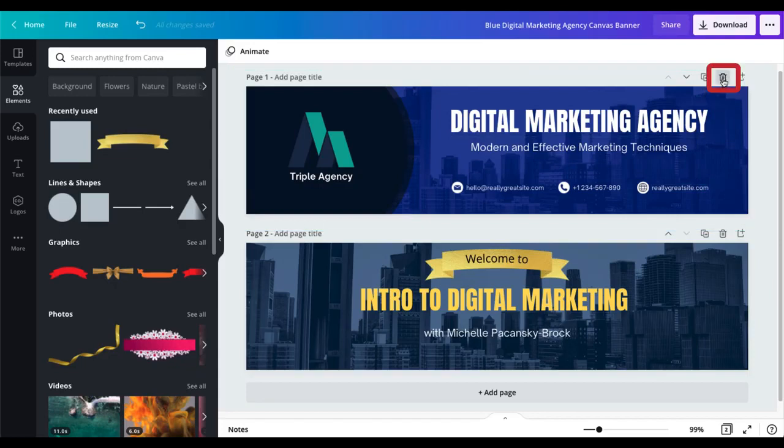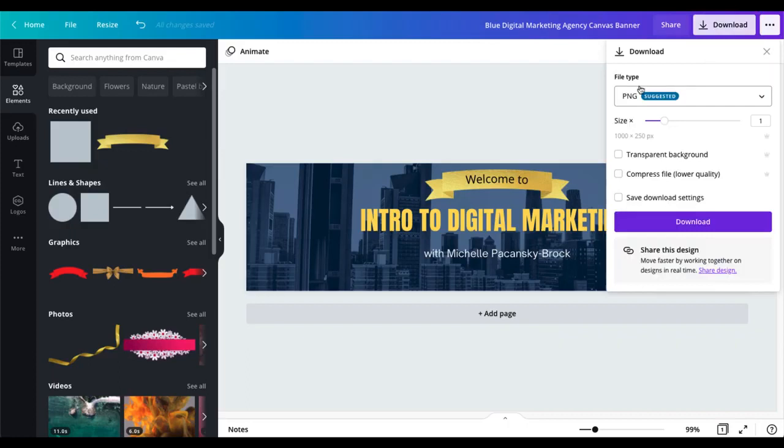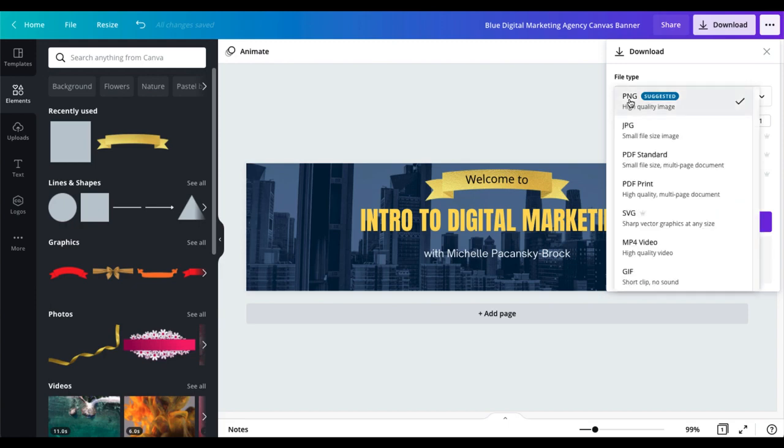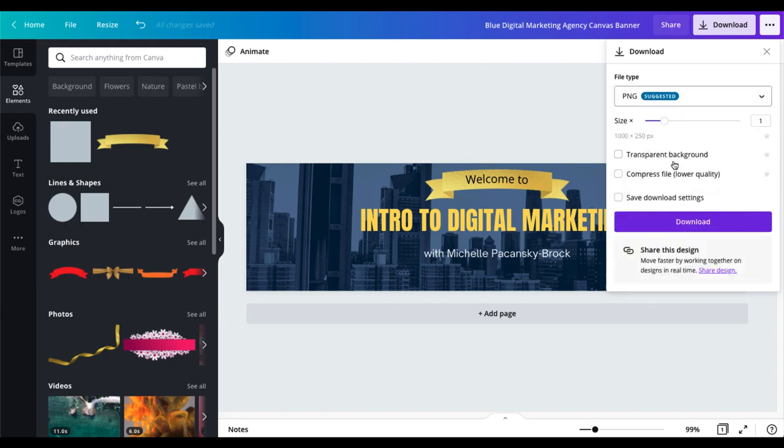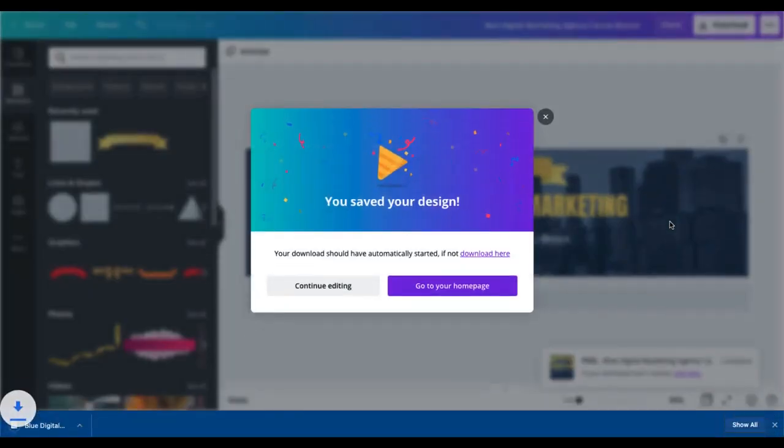And my last step is to download my banner to my computer in the upper right corner. I'll click on download, you want to be sure that under file type it says PNG, that means image file, that's what you need for Canvas. Be sure it says PNG, if it says something different just click on it and toggle to PNG and then choose download and the image will download to your computer and that's what you're going to load into your page in Canvas.